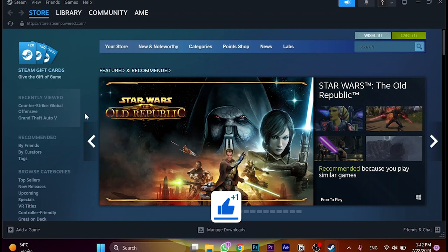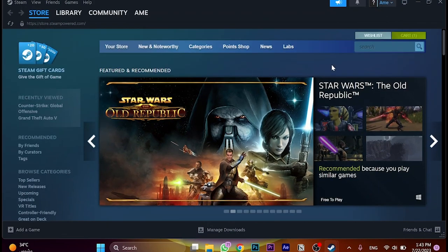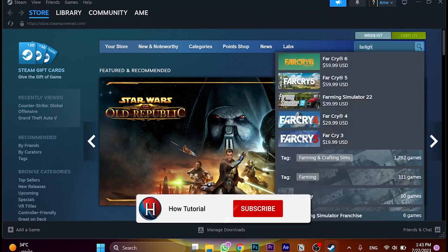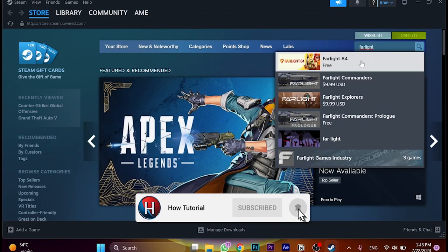As you can see, we downloaded Steam and logged in successfully. If you want to use Steam, go to the search bar and search for Farlight 84 here.